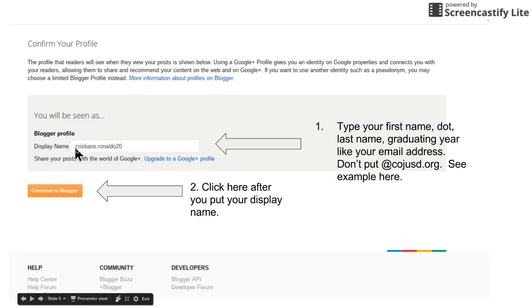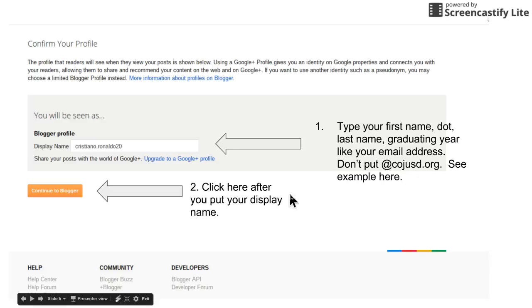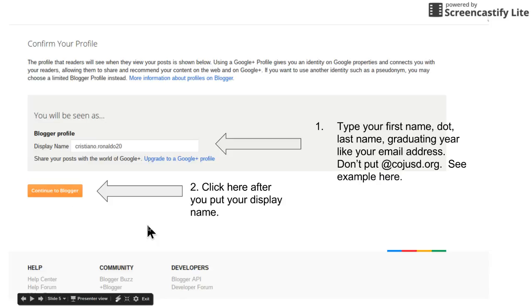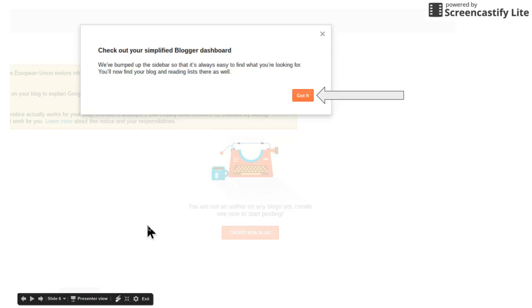Then you're gonna put in your display name. You're gonna put almost like your email, so first name dot last name with your graduating year, but do not put at cojusd dot org. Once you've put in your display name, click right here continue to Blogger.